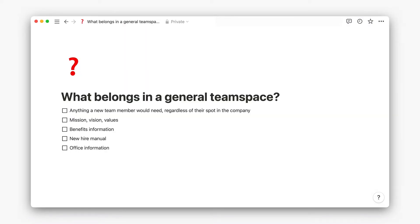Anything a new team member would need, regardless of their spot in the company: Mission, vision, and values, benefits information, a new hire manual, or office information.